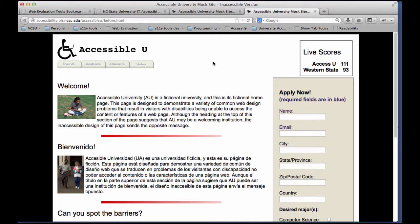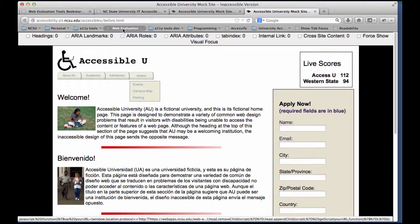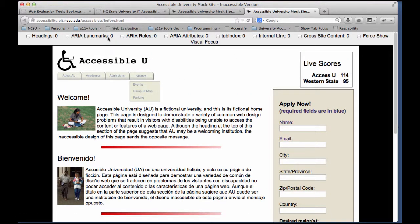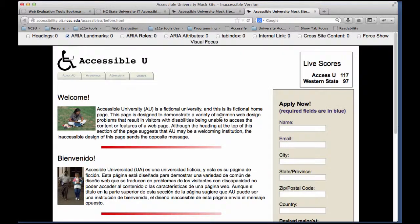If you come to a page that doesn't have any landmarks in it, once you load the tool it'll say 0, and then if you try to show them, it'll say 'no ARIA landmarks are found.' Thank you very much.